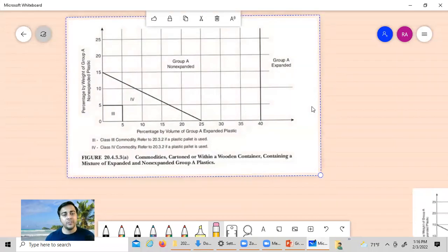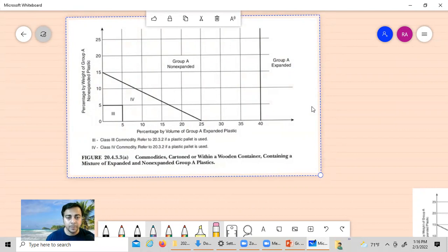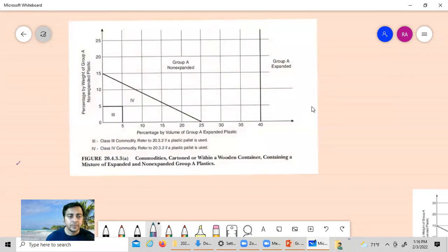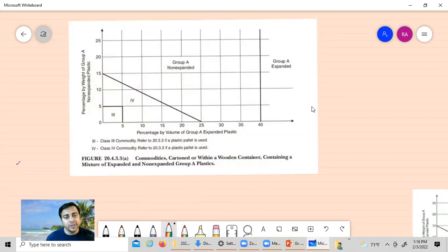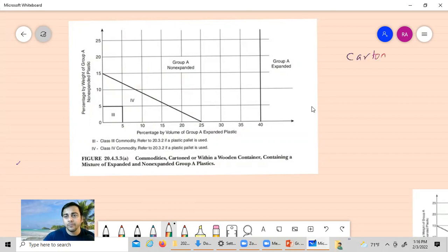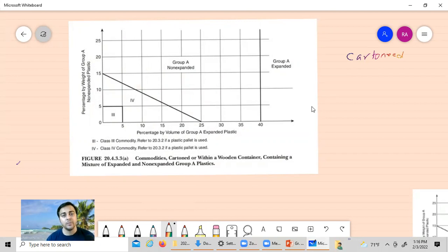Today we are going to look at Figure 2433A of NFPA 13, which is about commodity classification. Figure 2433A is for cartooned commodities — something that is cartooned or stored within a wooden container that contains a mix of Group A expanded and non-expanded plastic.